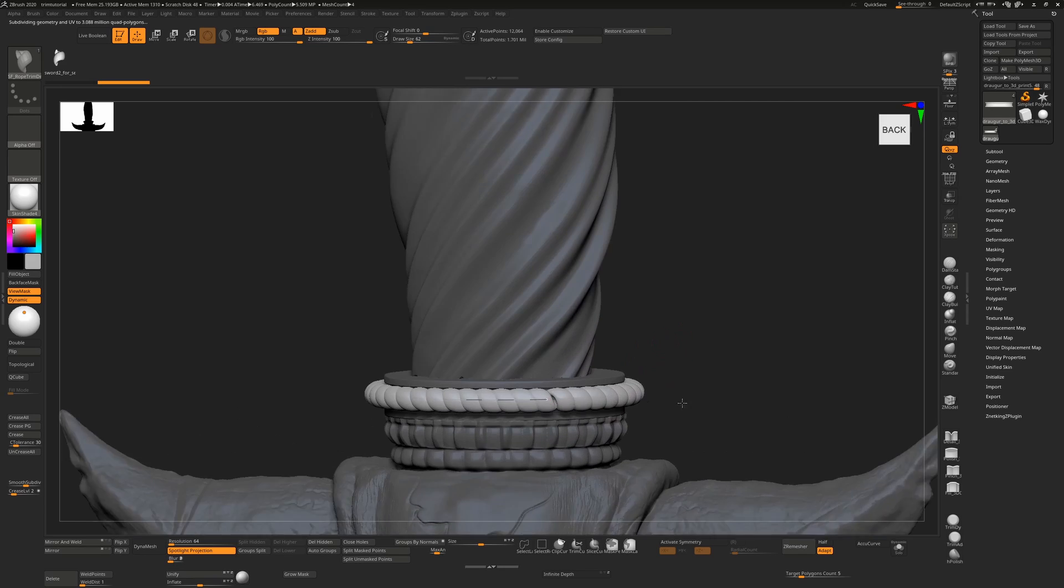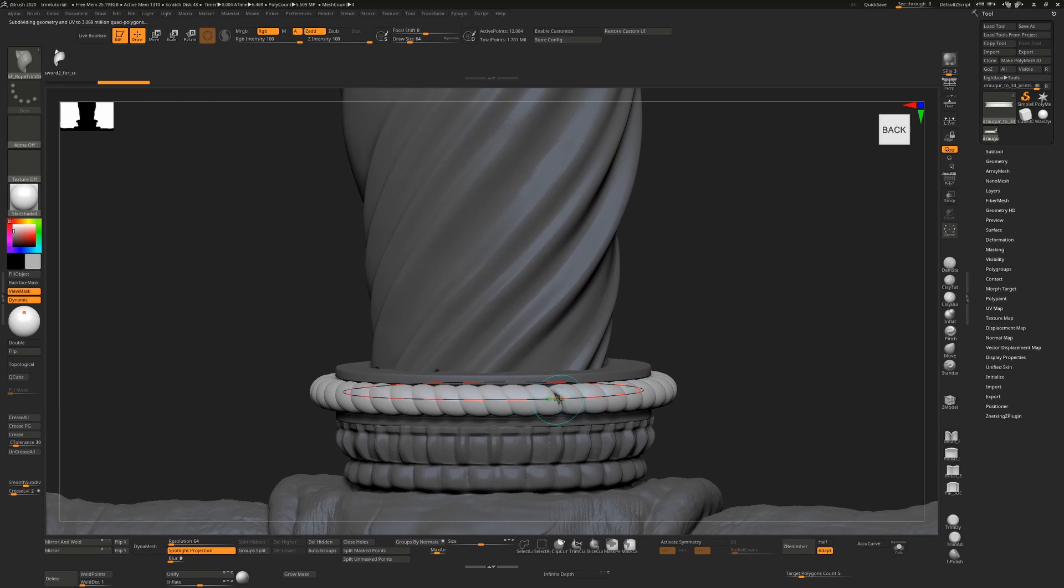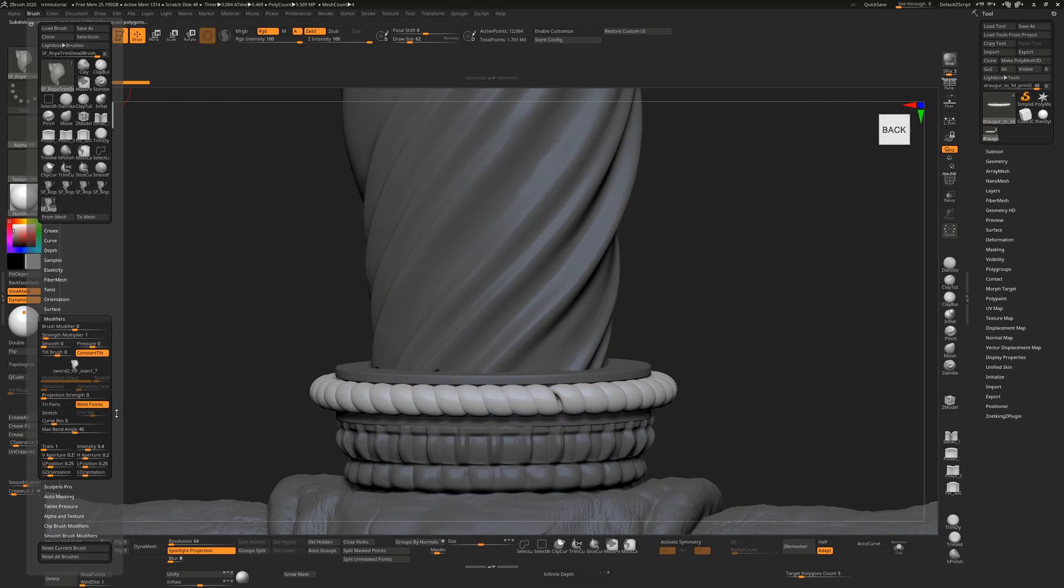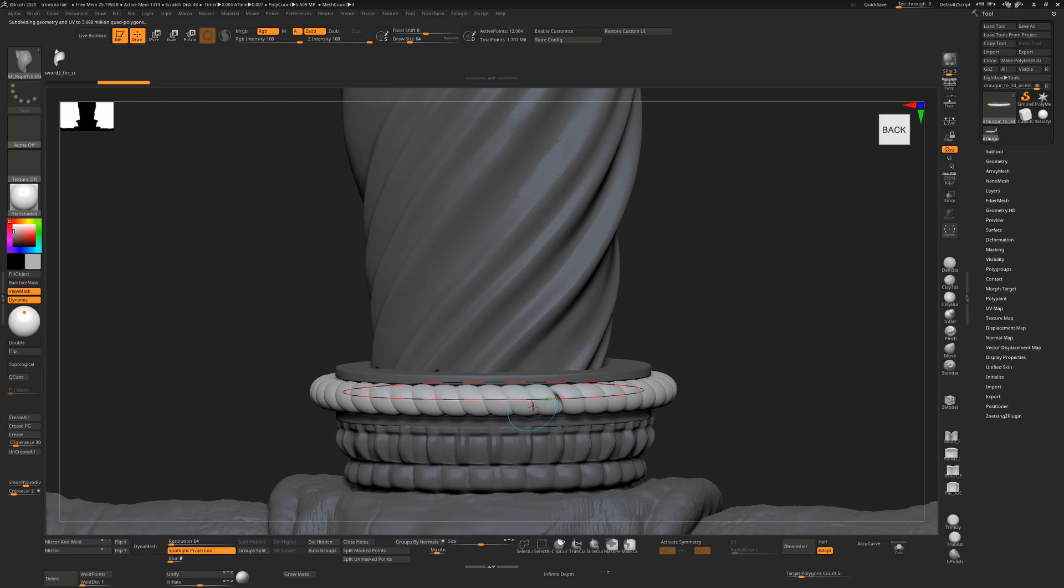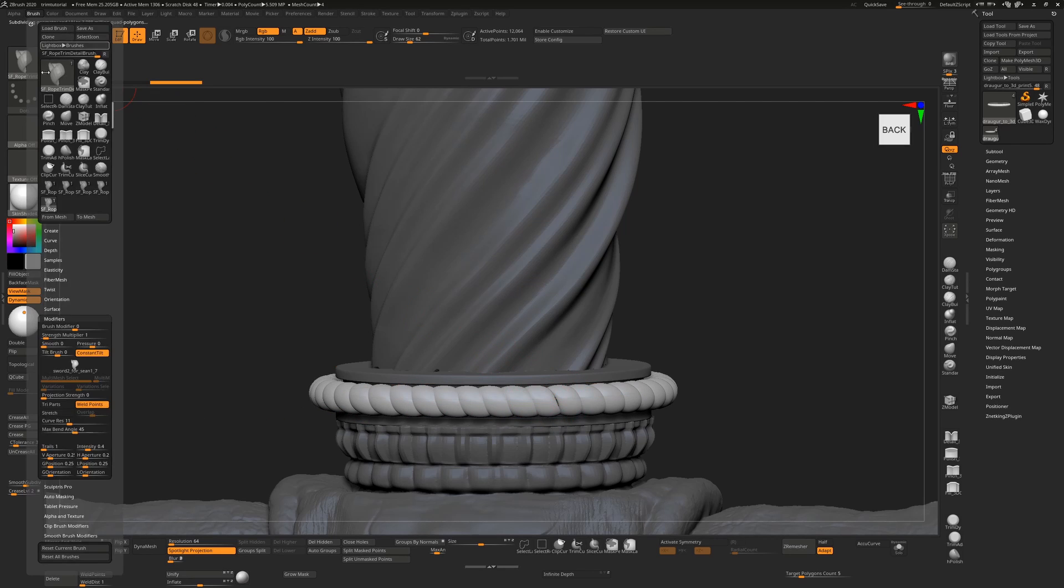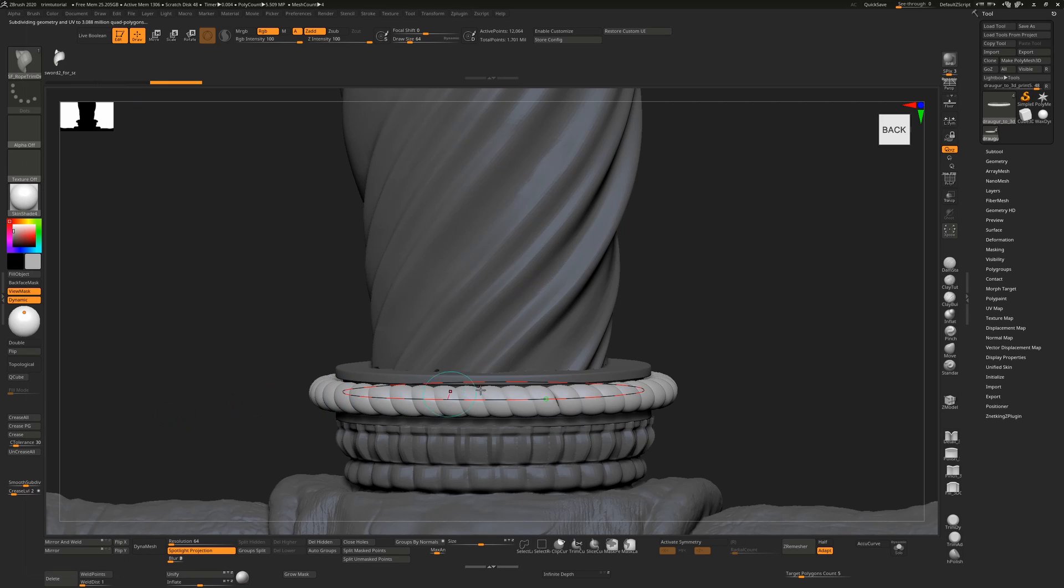One way to fix it is to increase the curve resolution and click again. That usually makes it better. Increase it again if that's not quite enough.